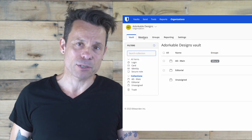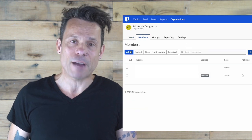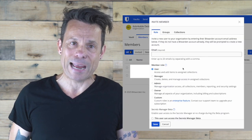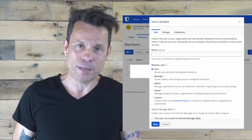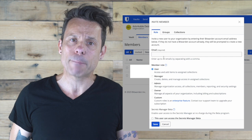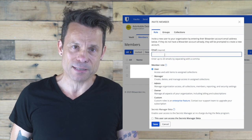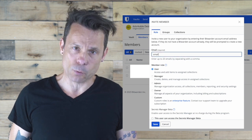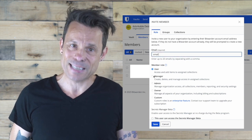The next step is to invite members. For that, click the members tab, click invite member, and in the resulting window, type the member's email address, configure their role, and click save.